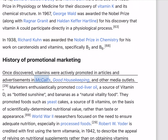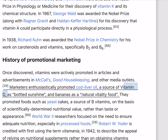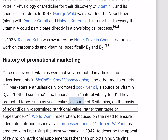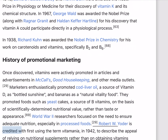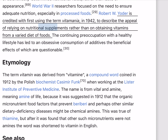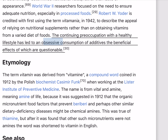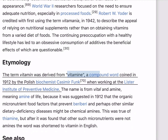Once discovered, vitamins were actively promoted in articles and advertisements in McCall's, Good Housekeeping, and other media outlets. Marketers enthusiastically promoted cod liver oil, a source of vitamin D, as 'bottled sunshine,' and bananas as a natural vitality food. They promoted foods such as yeast cakes, a source of B vitamins, on the basis of scientifically determined nutritional value rather than taste or appearance. World War II researchers focused on the need to ensure adequate nutrition, especially in processed foods. Robert W. Yoder is credited with first using the term 'vitamania' in 1942, to describe the appeal of relying on nutritional supplements rather than obtaining vitamins from a varied diet of foods.